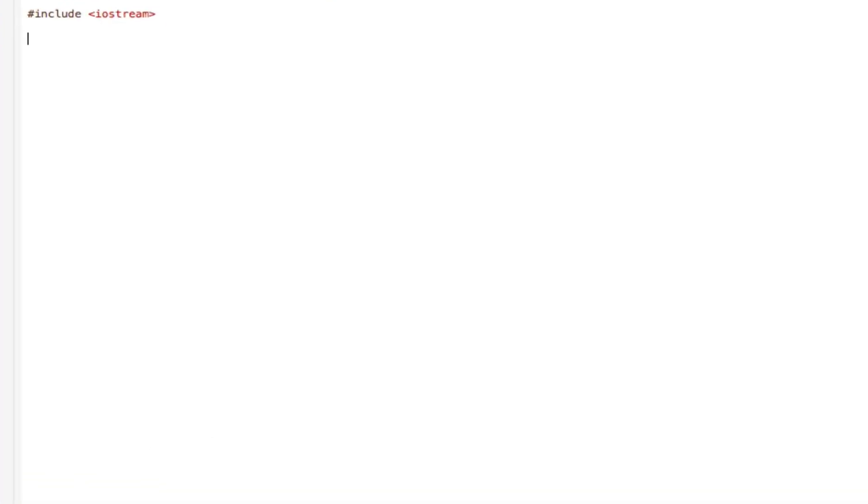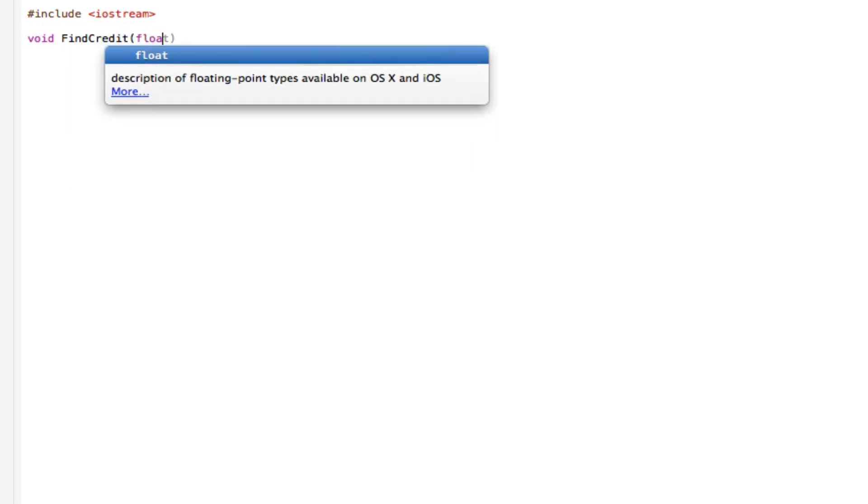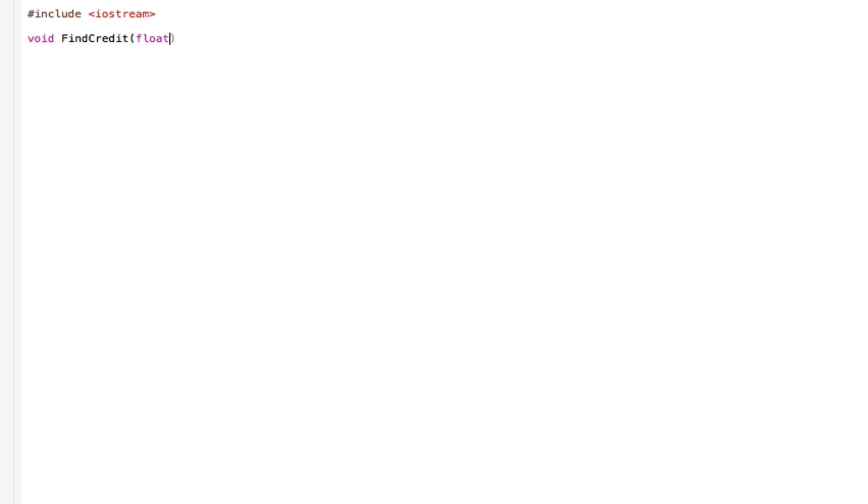Okay, so the first thing you need is void find credit. You'll see why I'm doing that in a minute. So find credit and float star star FPP, close that off.